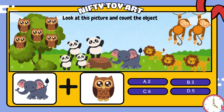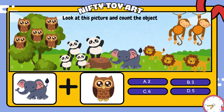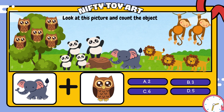If we put the elephant and the owl together, how many do we have in total? That's right, six.